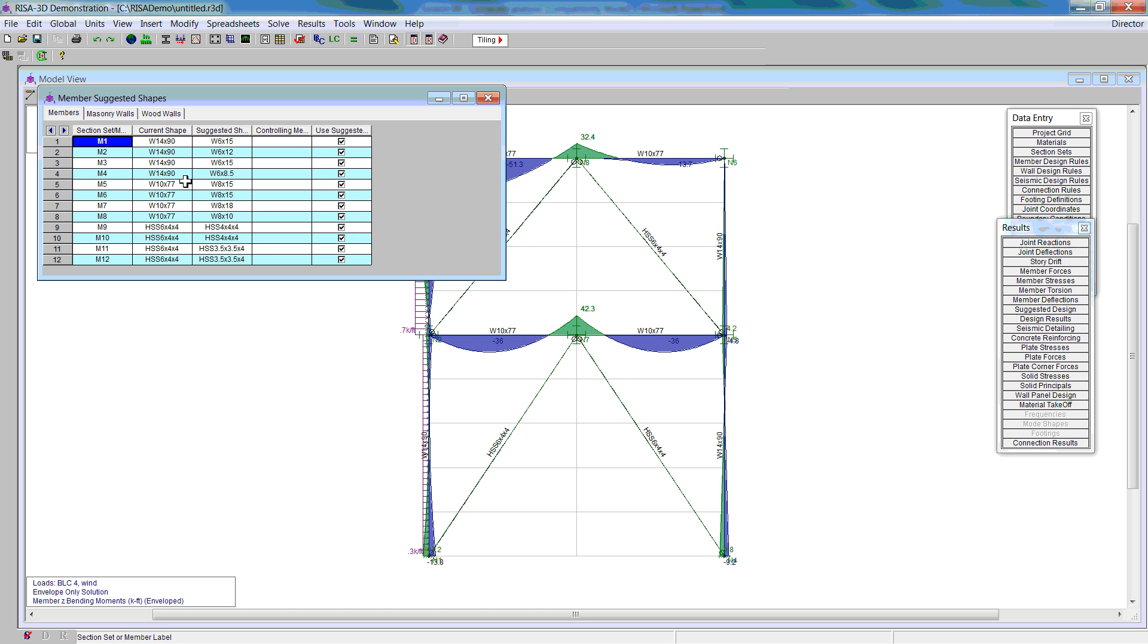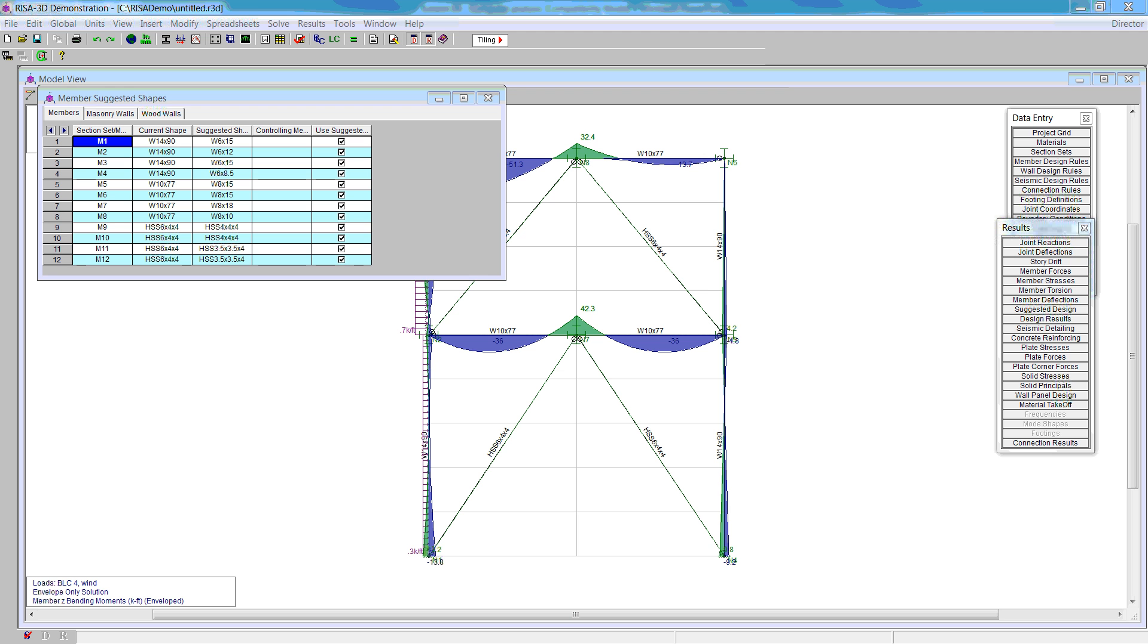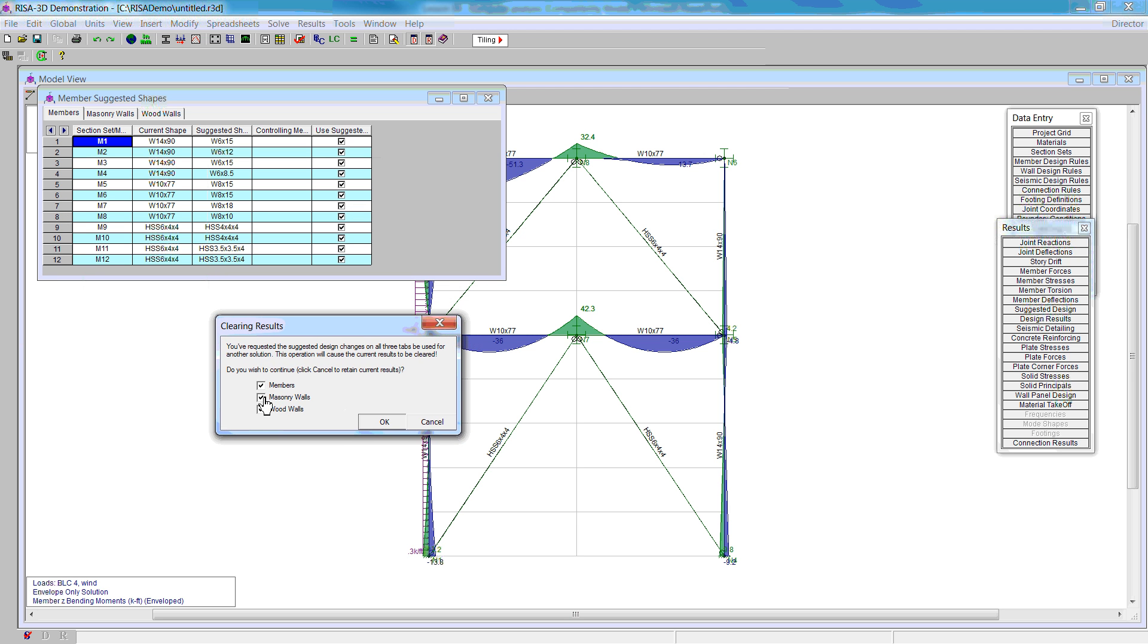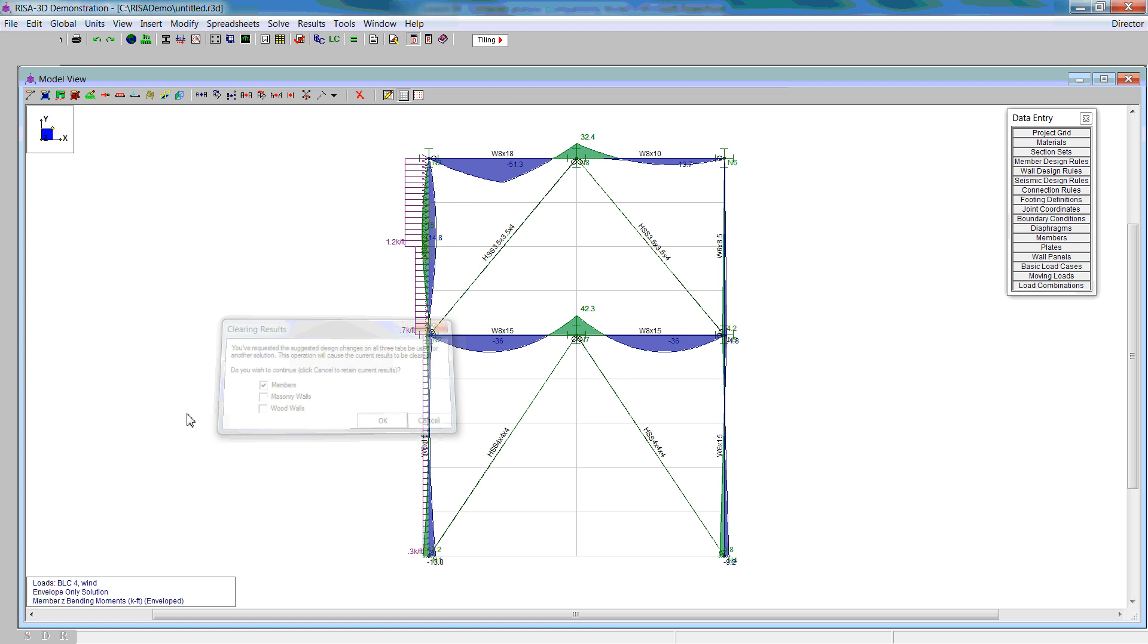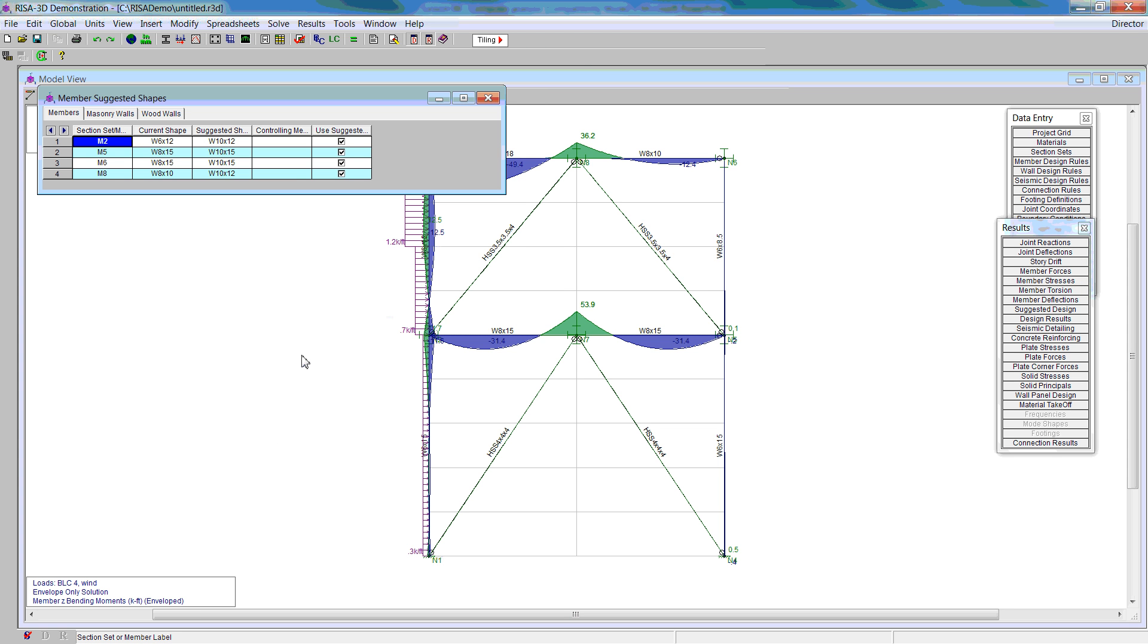The other item we can do here is design or optimize the sections by going to suggested design. Notice the preliminary sections are quite big, and RISA is giving us some suggested shapes. We can right click inside this box and solve again using the suggested shapes. We only care about the member solutions. We end up with four new cases.